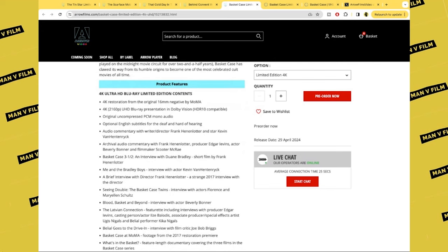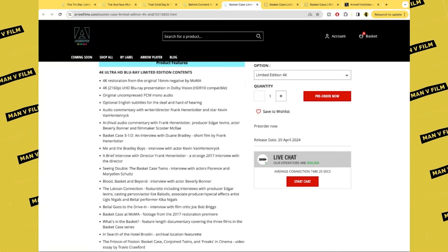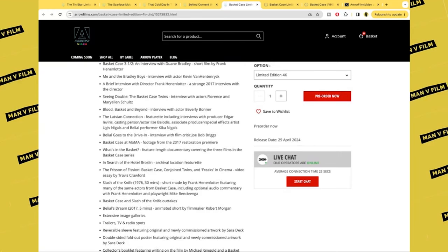The 4K UHD has a 4K restoration from the original 16mm negative, HDR10 compatible, uncompressed PCM audio, optional English subtitles for the deaf and hard of hearing. Audio commentary by Frank Henenlotter and star Kevin Van Hentenryck. Archival commentary with Henenlotter, the producer, and filmmaker. Basket Case 3.5, an interview with Duane Bradley. Short film by Frank Henenlotter. Me and the Bradley Boys, interview with the actor.